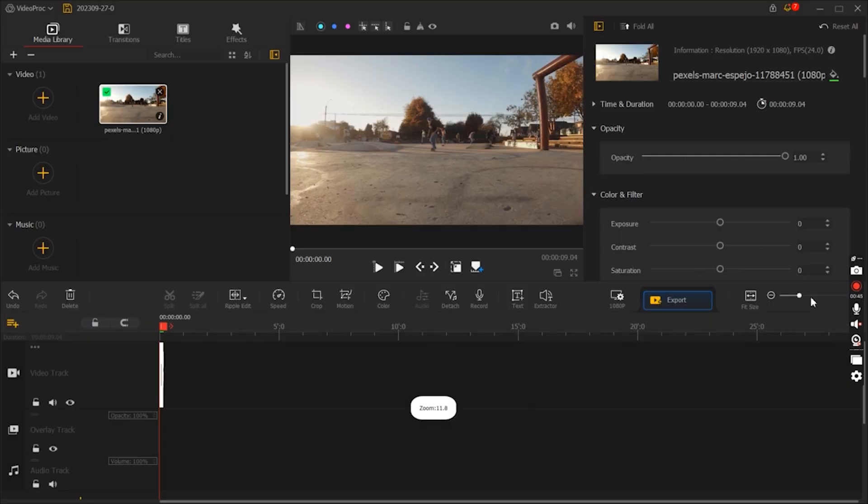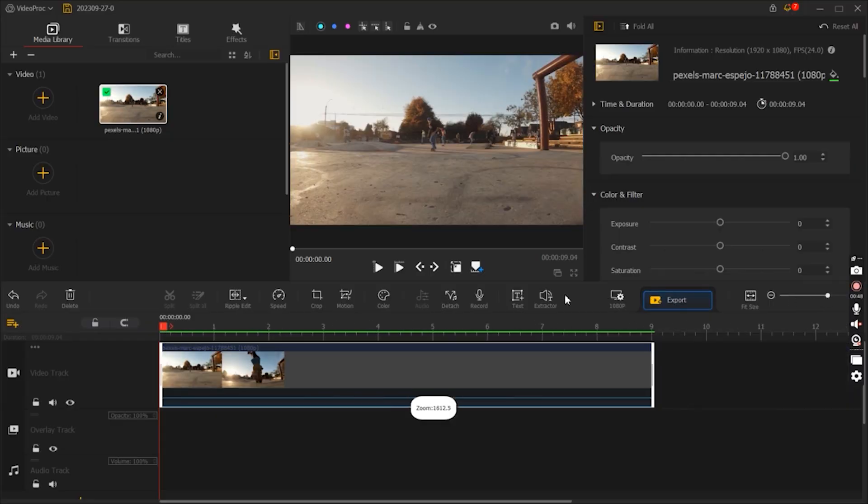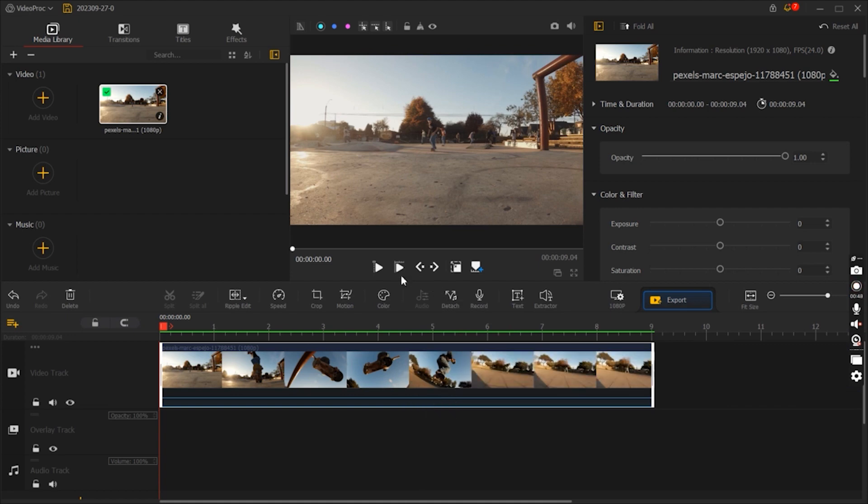This software is a versatile video editing tool that caters to a wide range of users, from content creators and vloggers to filmmakers. It supports various video formats and allows for comprehensive editing, making it suitable for different video projects.